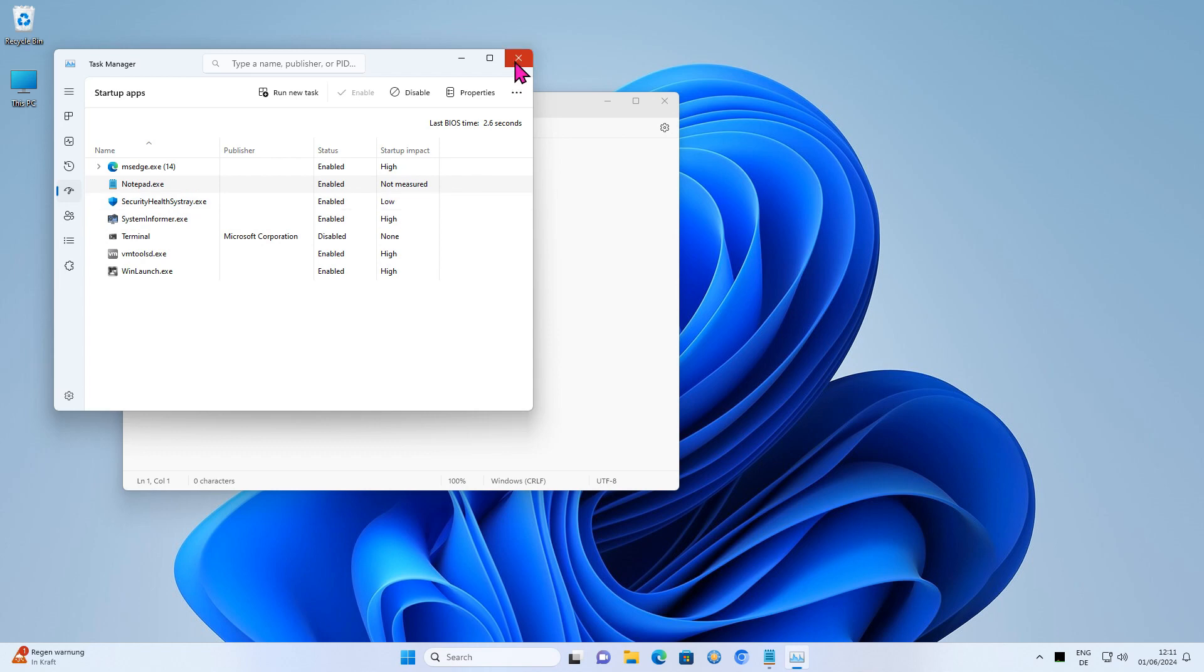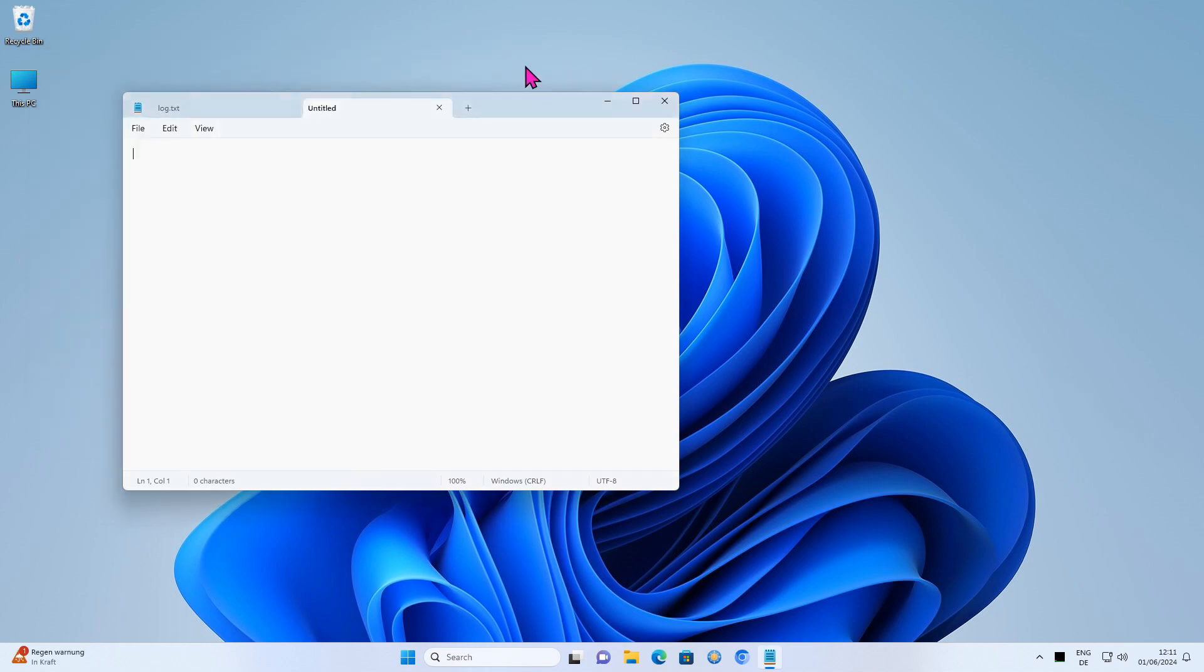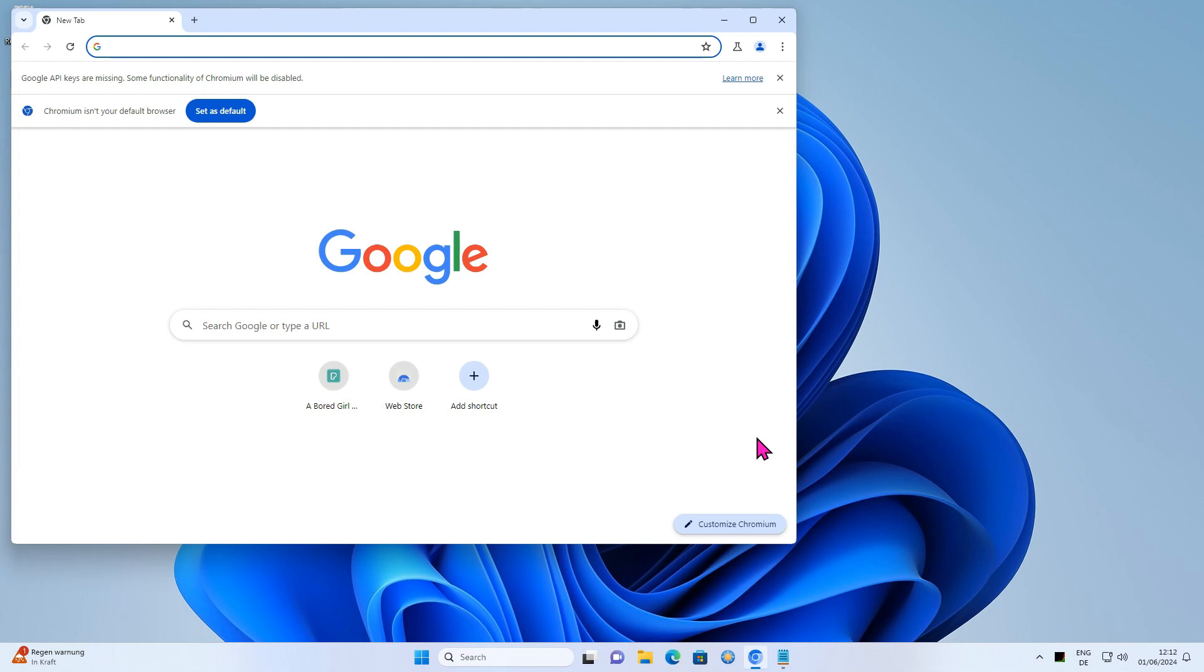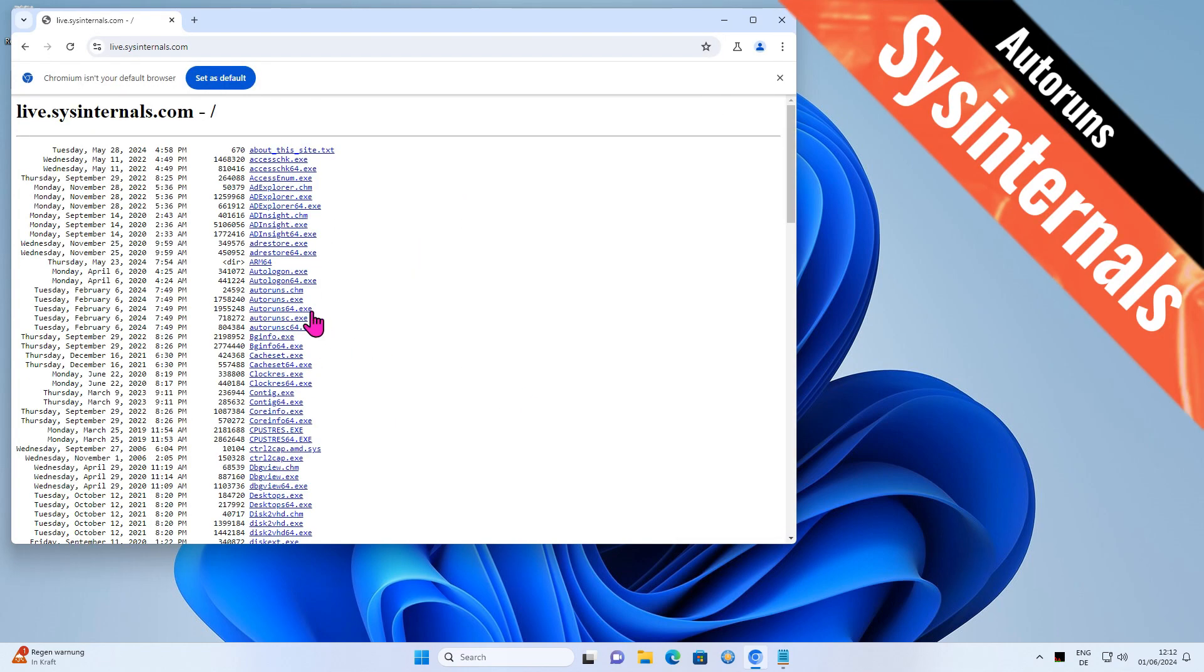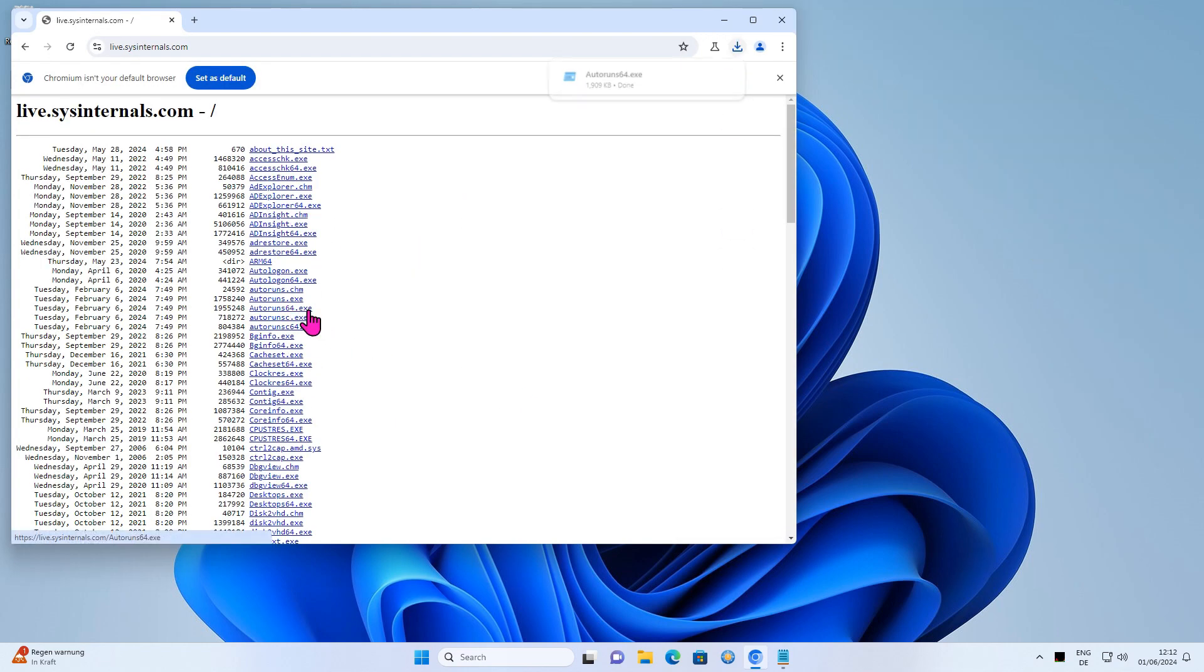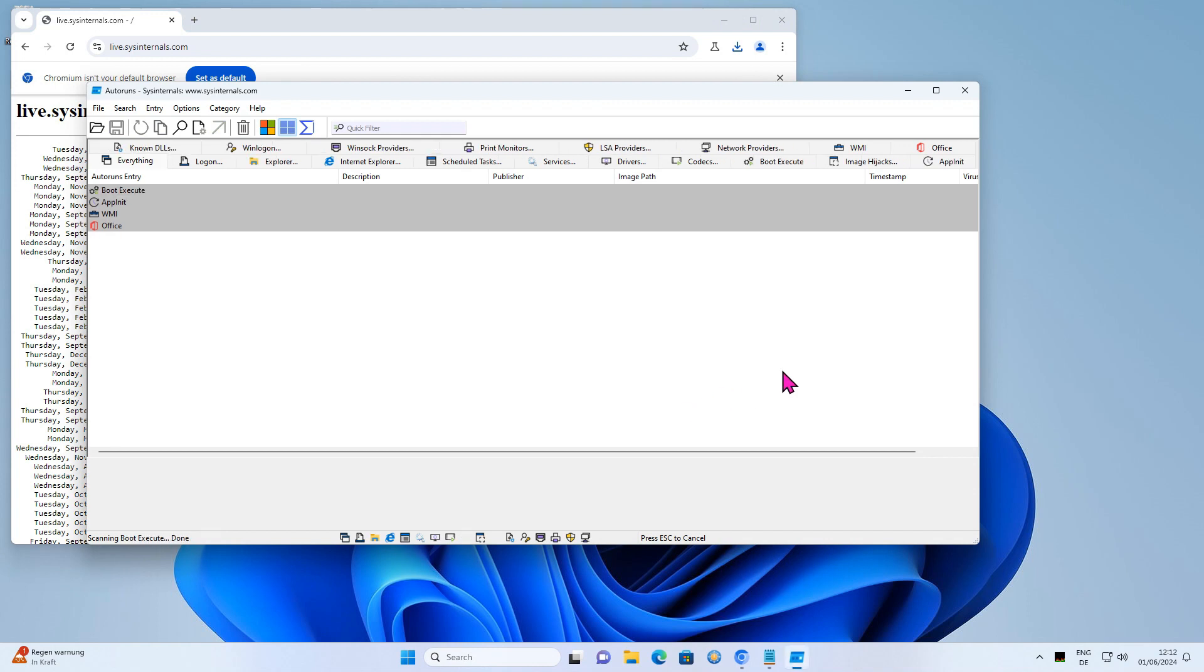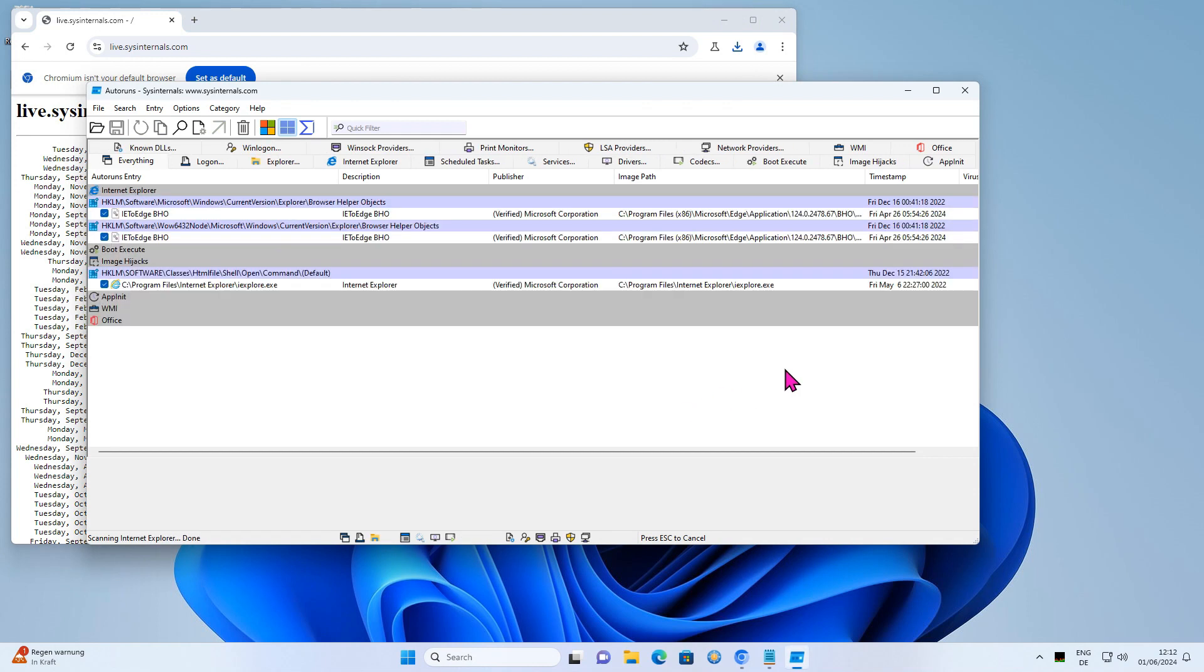The Windows Task Manager does not include all processes which are autostarted. If you want to have every single program displayed, there are better programs. I like to use Autoruns by Mark Russinovich.